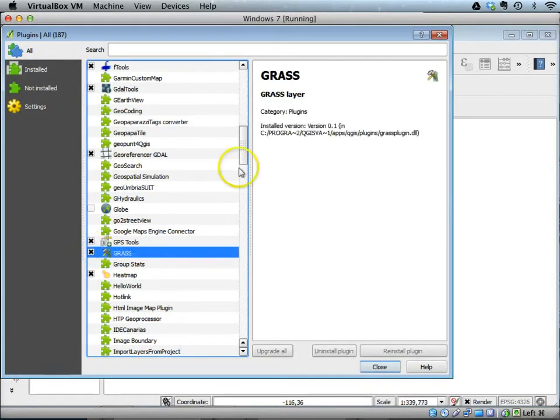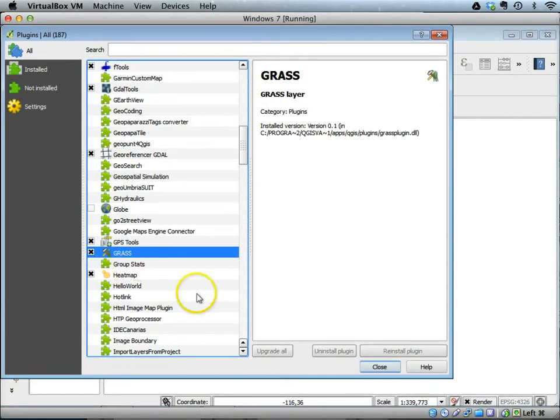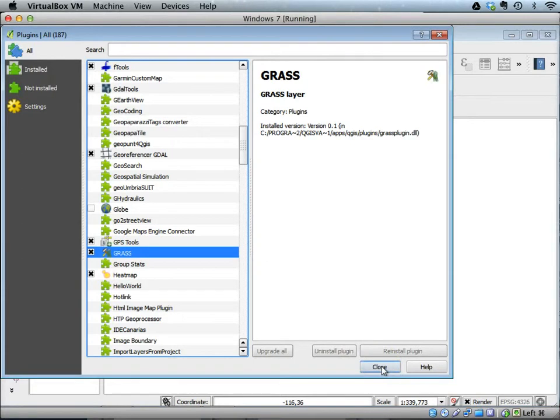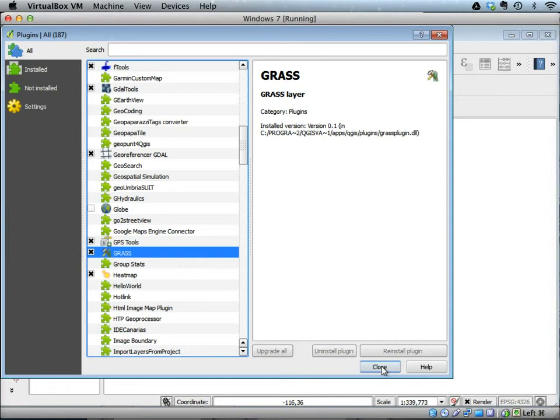This will add this plugin to QGIS. A little bit about this plugin: it will allow us to perform various raster processing tools. It'll allow us to do some raster processing, especially that will give us the capability to do some hydrological modeling.